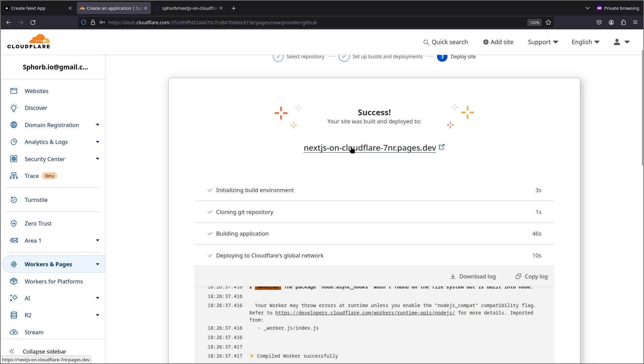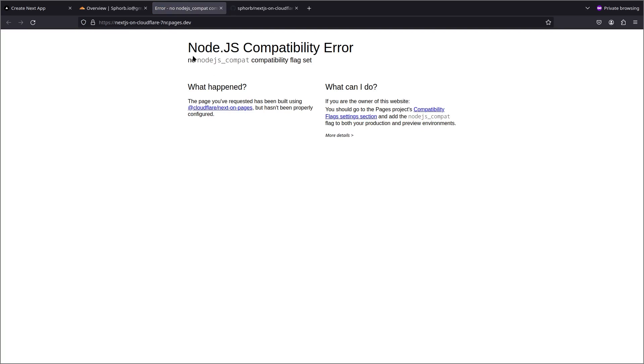Cloudflare actually helps us recognize what the issue is. It's actually going to show us what the error is. We need to add the node.js compat as a compatibility flag. So I'm going to copy this.